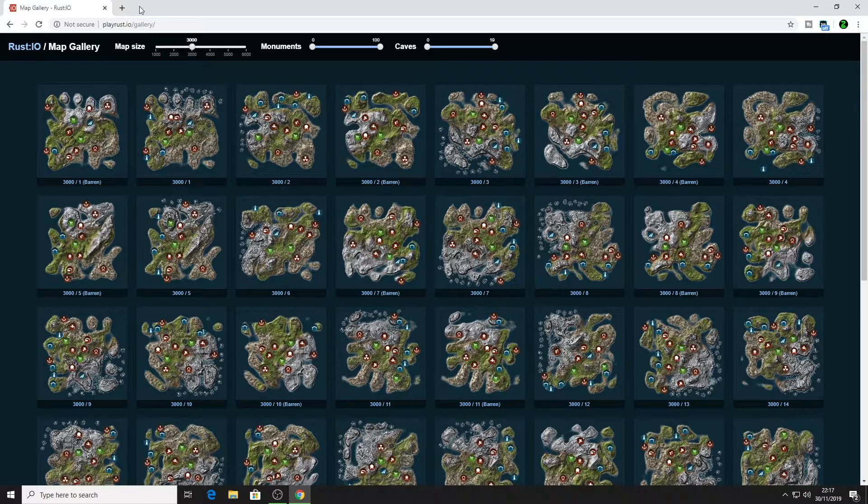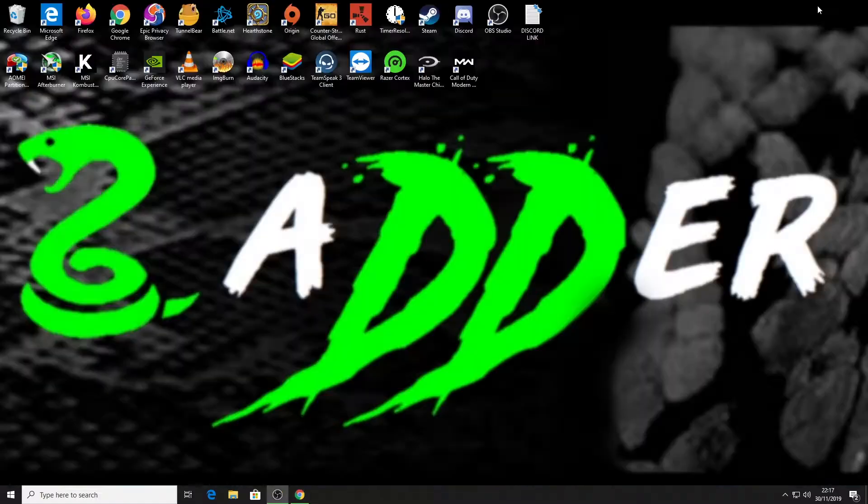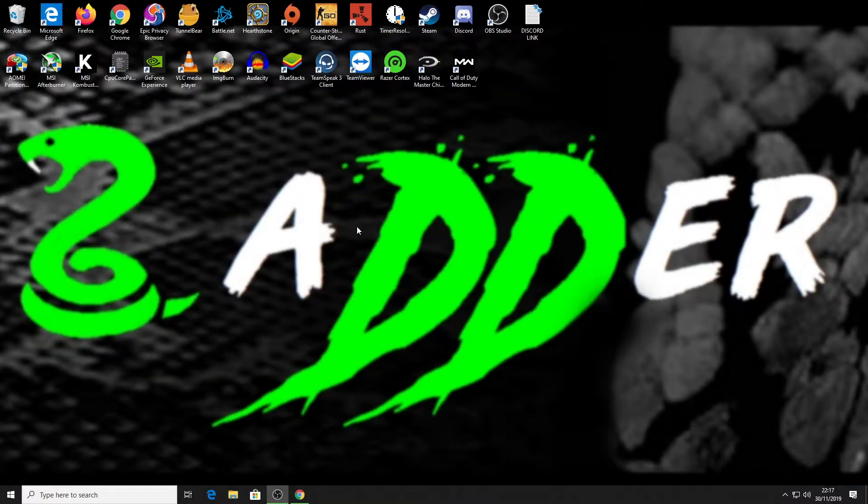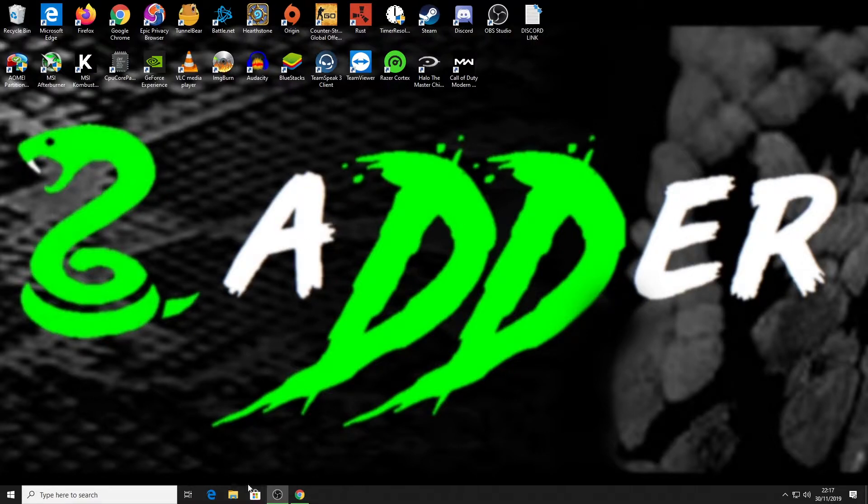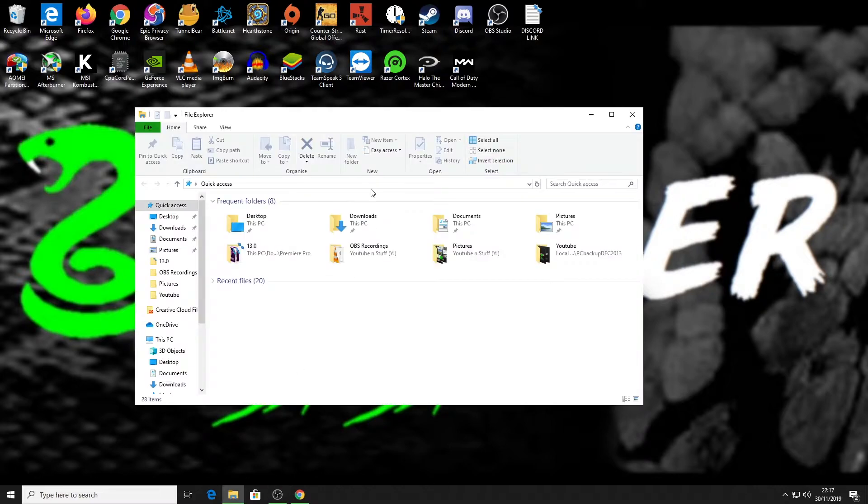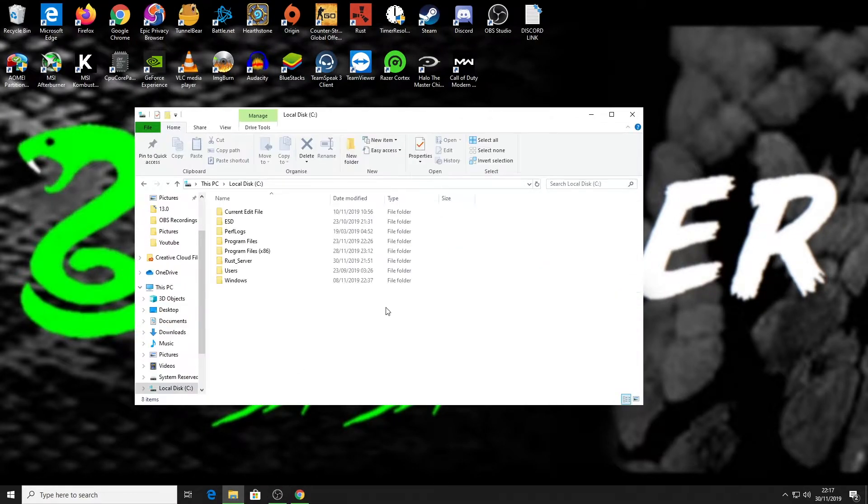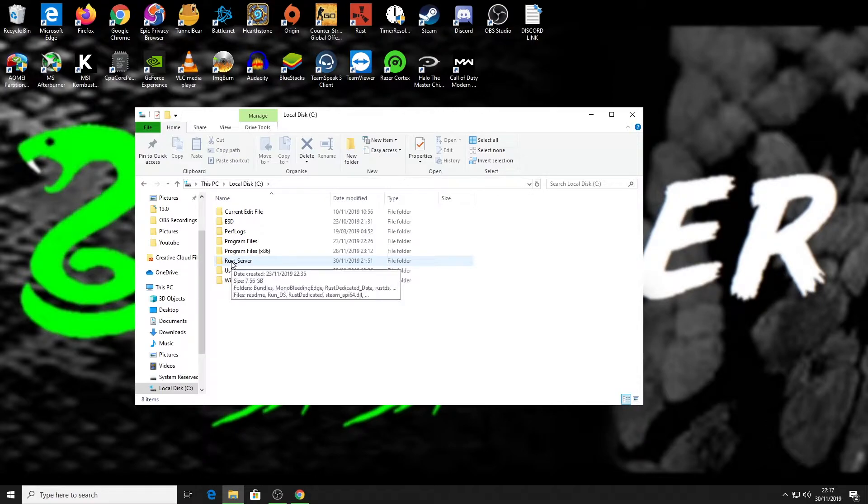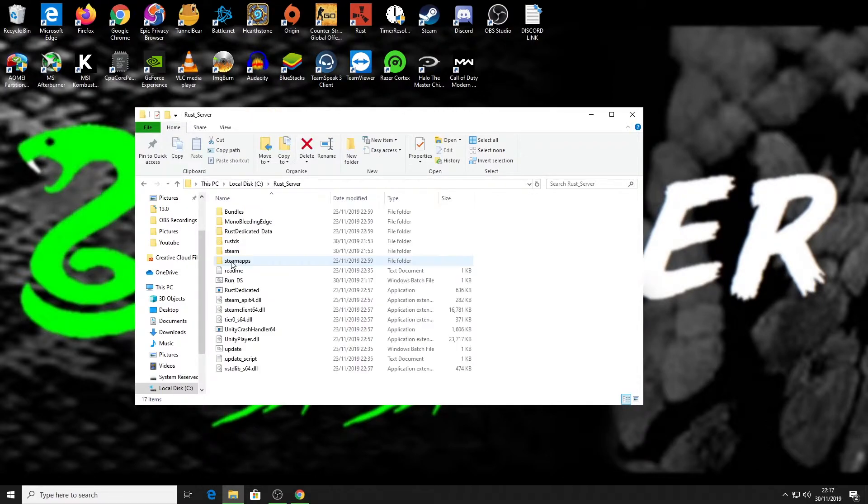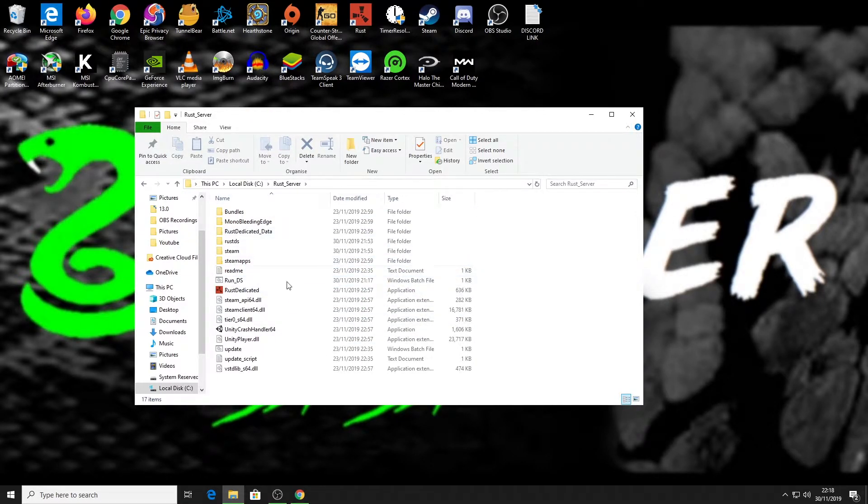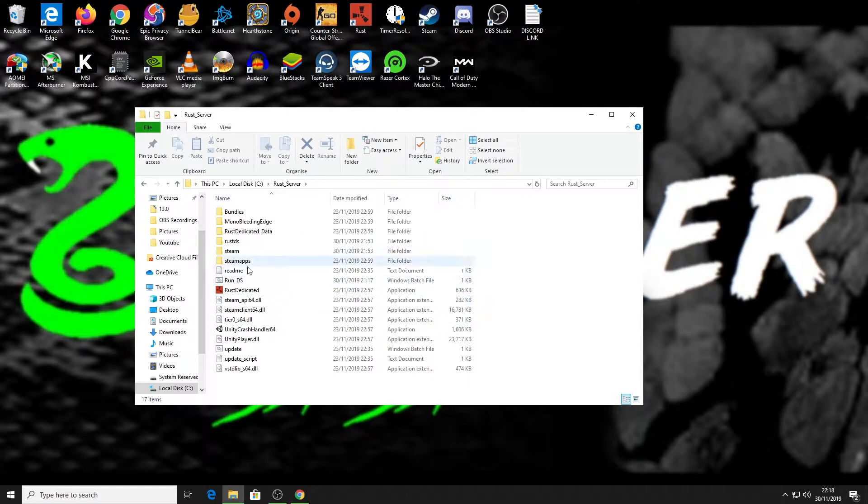So I'm gonna pick this one here, 3,000 size and seed number one. That's the one I want, so I can close that down. Then what I need to do is load up into my server folder. For me that is in my C drive and it's under rust_server.